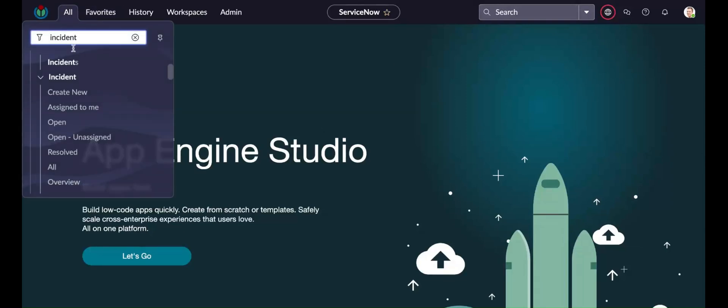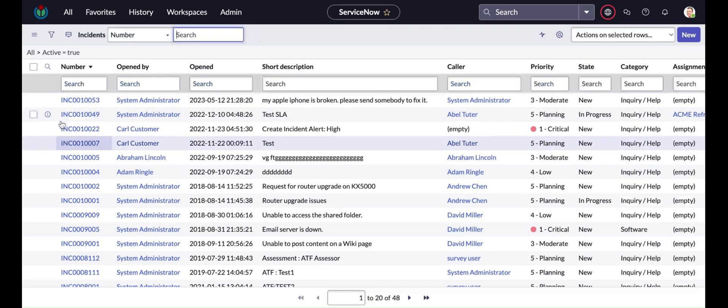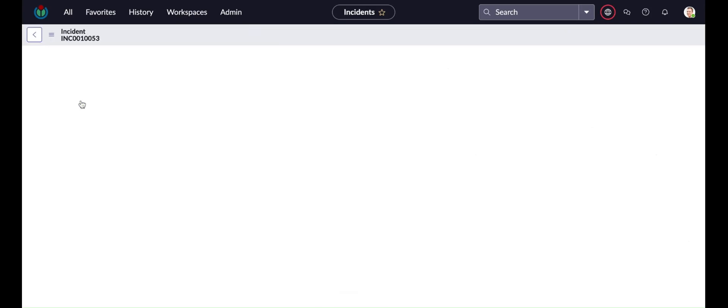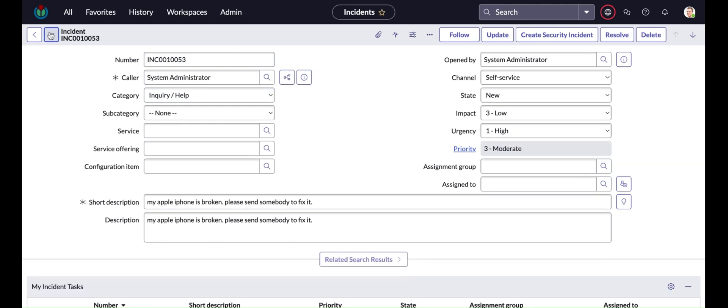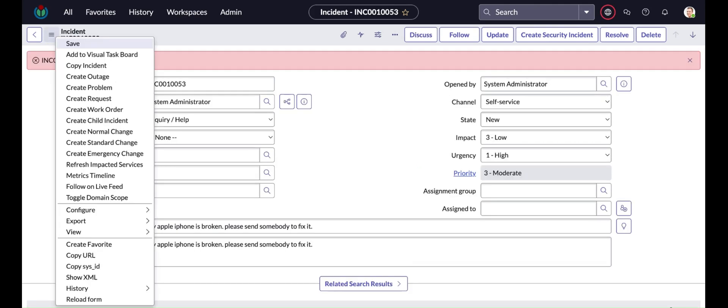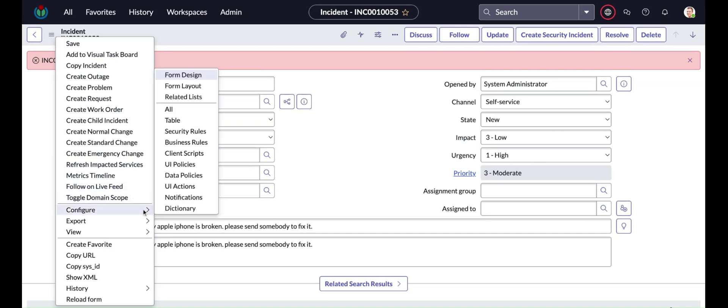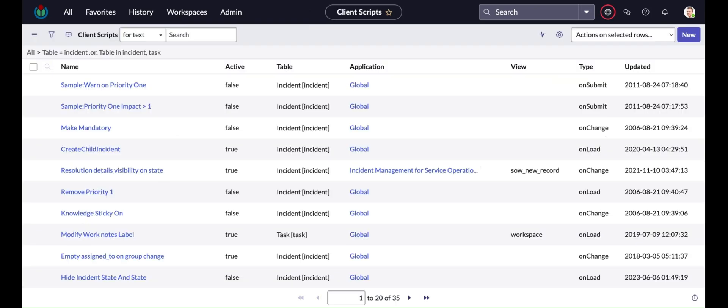Hi friends, welcome back to my YouTube channel. In this video I'm going to cover how we can write an on submit client script. I already made two videos for on change and on load client scripts, so you can refer to these videos at any time.